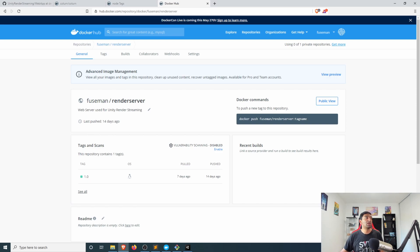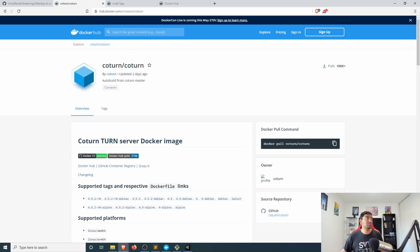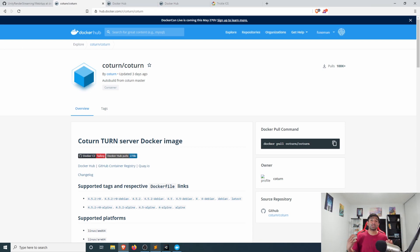In that case we want to leverage the coturn server to do this and deploy multiple containers. That's where docker compose comes in.